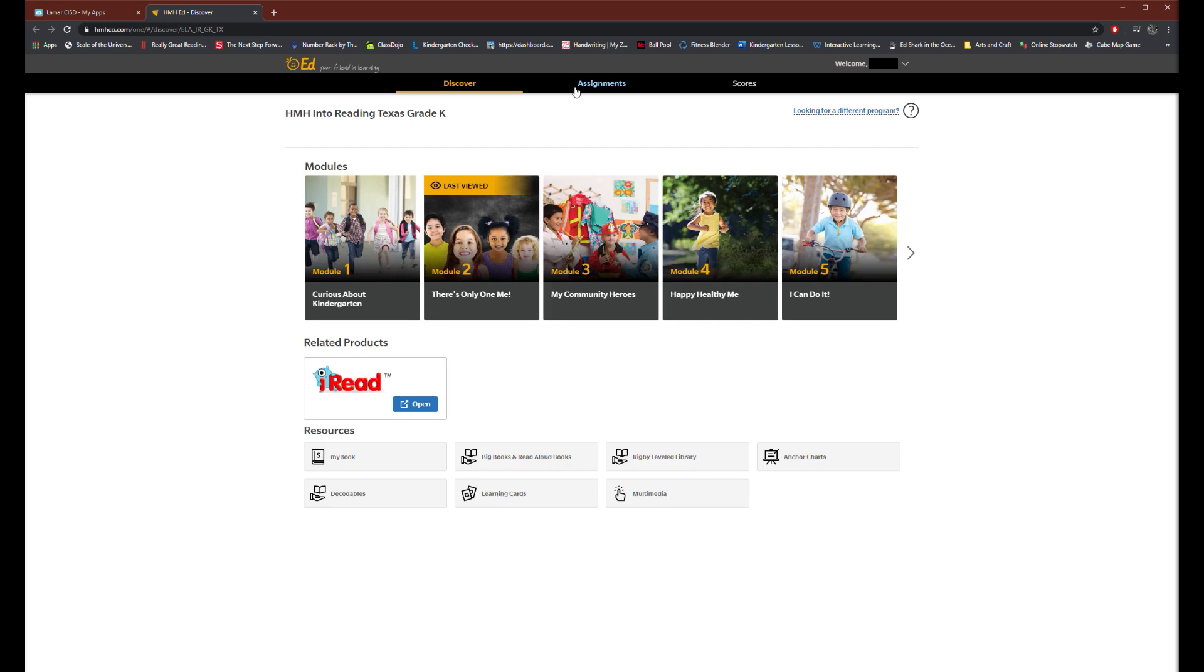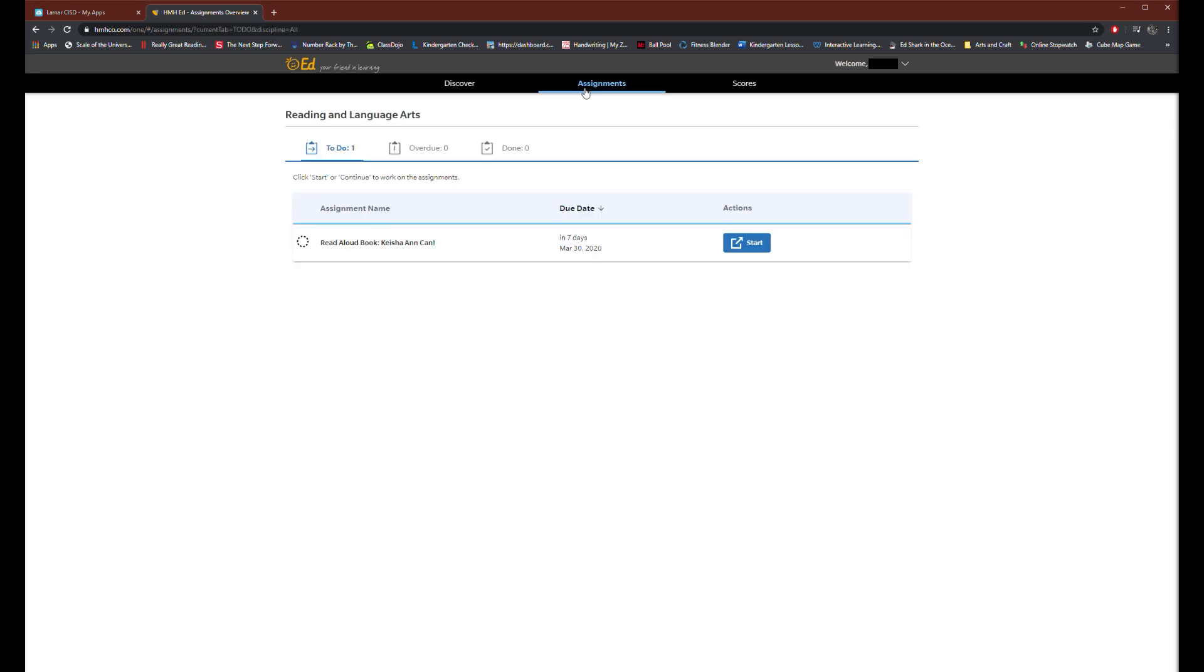From here I want you to go on the top of the tab where it says assignment and click on it, and from there you will see an assignment given by your teacher. I want you to click on it.